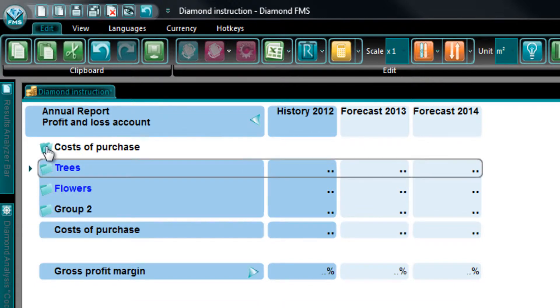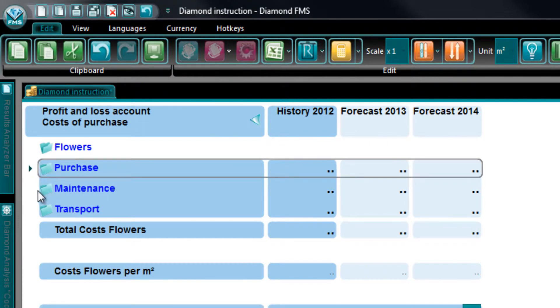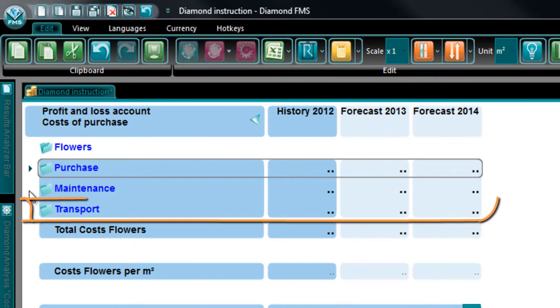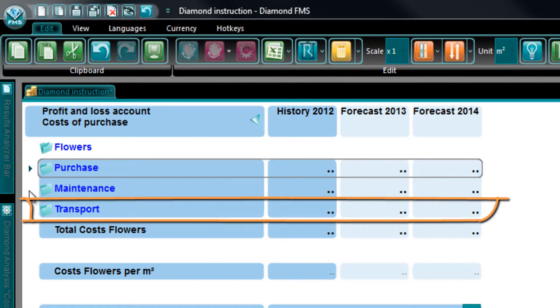The Sales Group Flowers only has the costs Purchase and Maintenance. However, you can see at Direct Costs that also Transport is shown as Costs at the Sales Group Flowers.